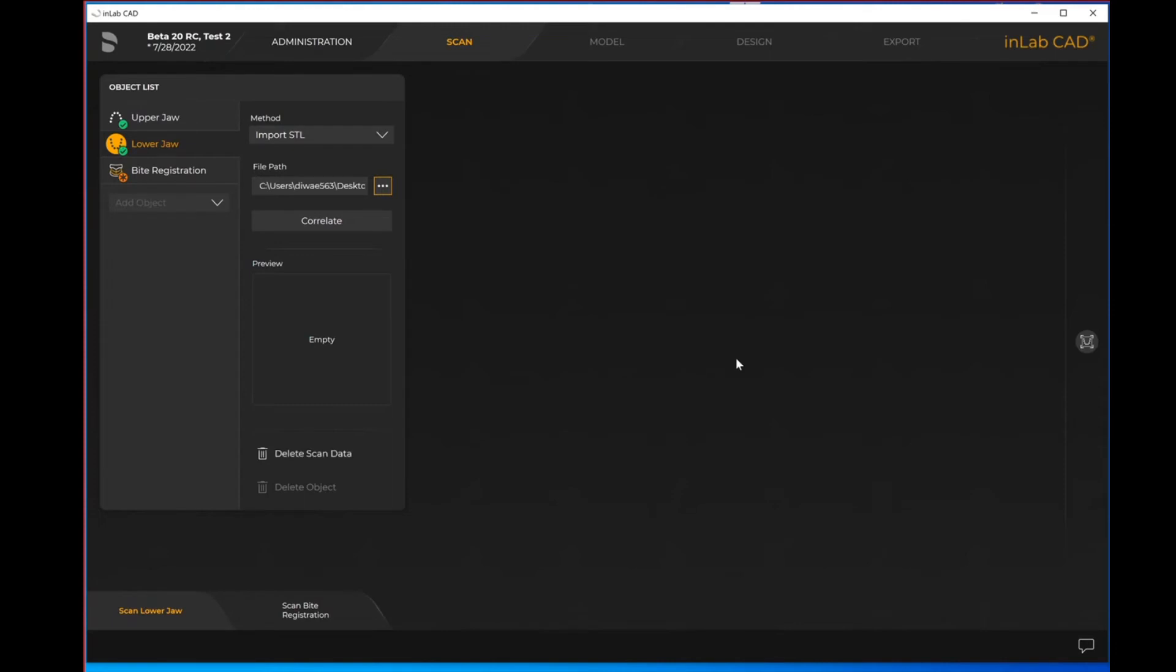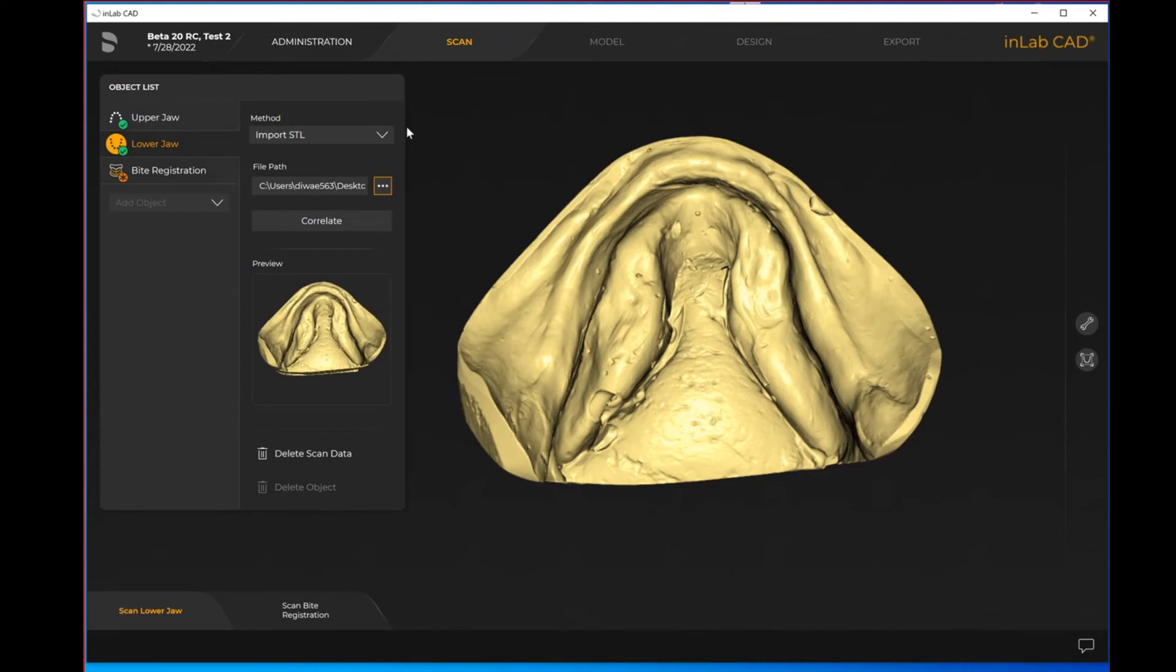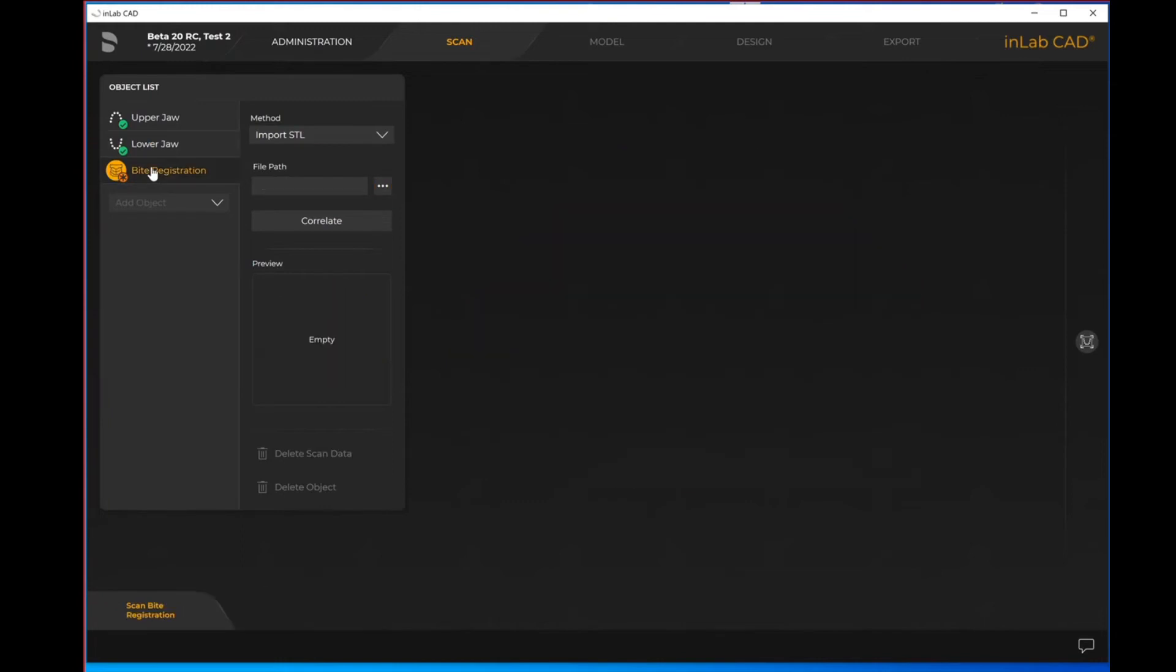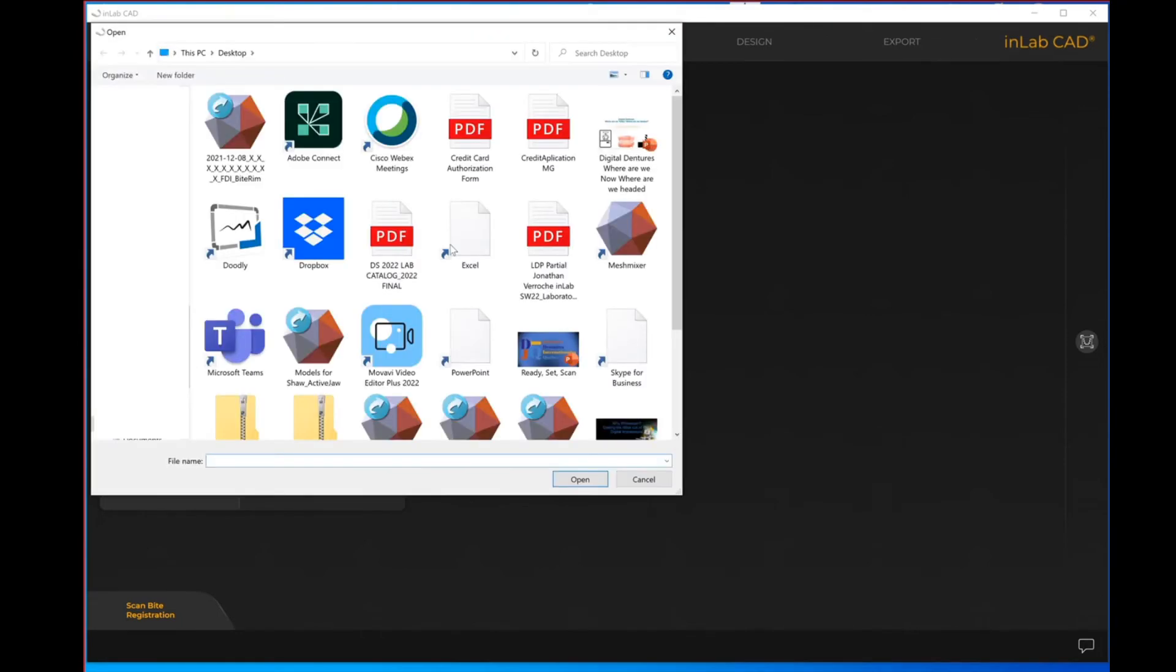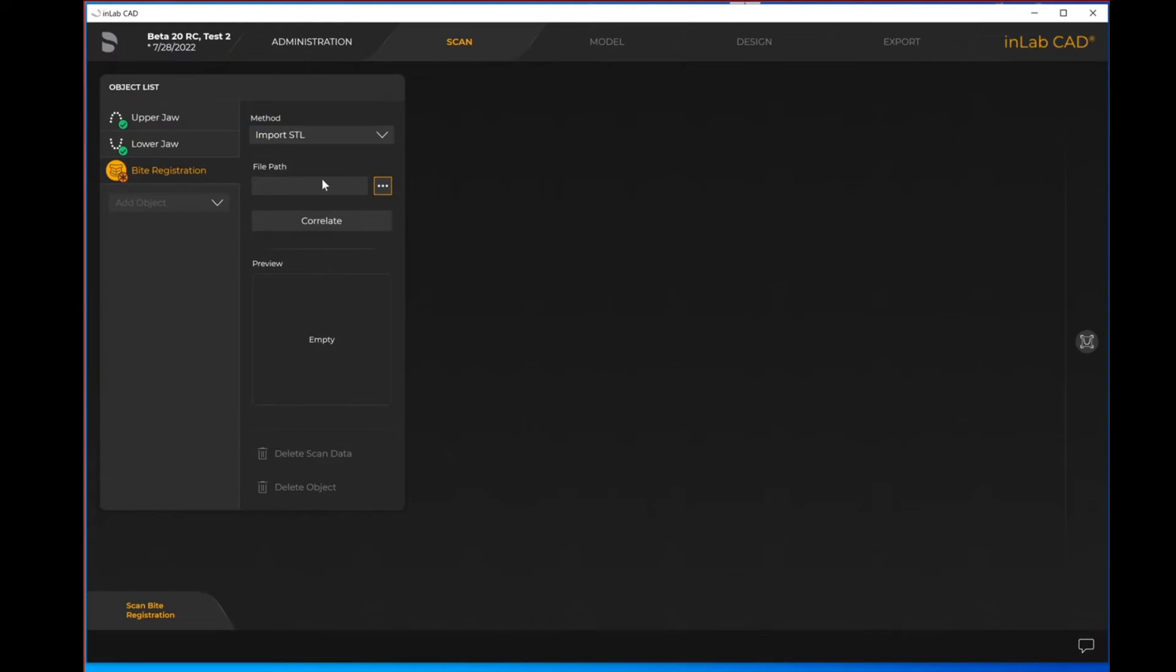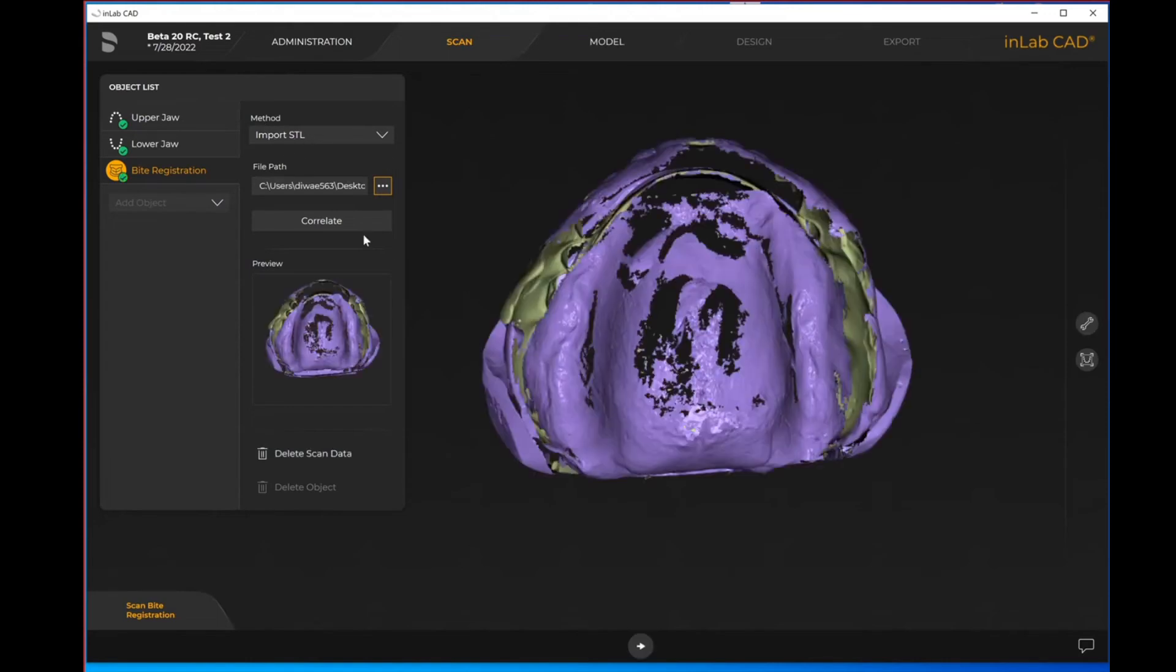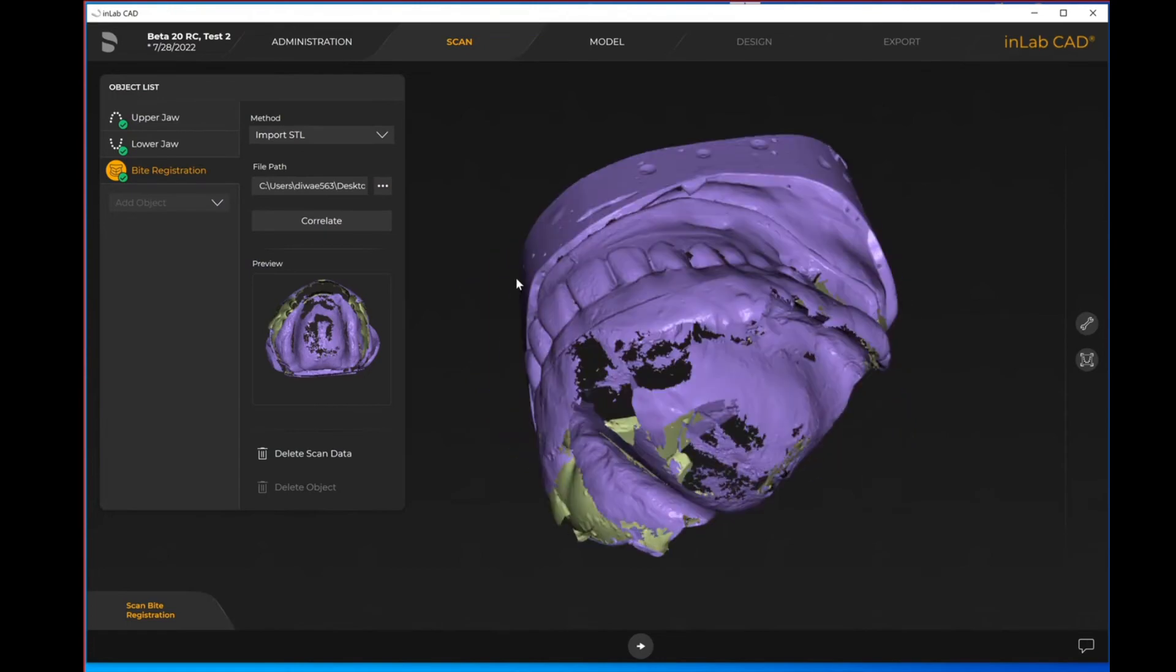It's important to realize that when you're importing an STL, it will always be from the scan step within the software. Doesn't matter if you're running software 20, software 19, or software 22, it'll always run in the same format. In the instance of importing an actual physical STL file, you will do so from the scan step. If you are connected to the inEos X5 tabletop scanner, you'll just change the method from scan to import STL. However, if you're not attached to the inEos X5, it'll automatically default to the method being STL.